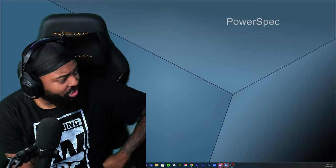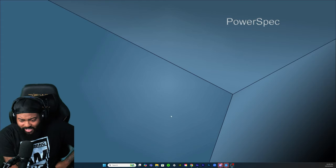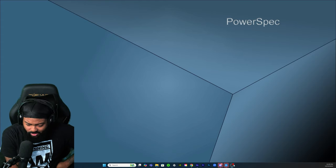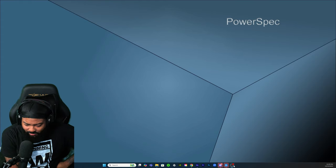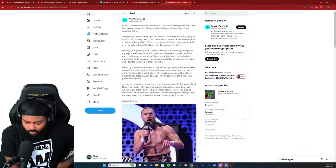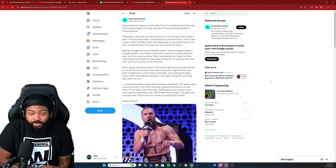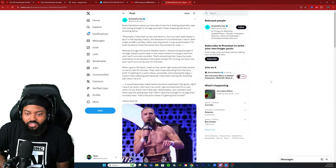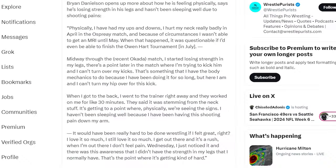We're gonna check this out and see what he has to say. I saw this sent to me from Twitter. This is from the WrestlePurist Twitter page. Bryan Danielson opens up more about how he is feeling physically, says he's losing strength in his legs and hasn't been sleeping well due to shooting pains.